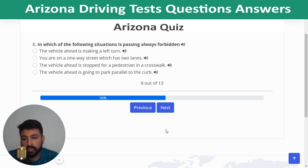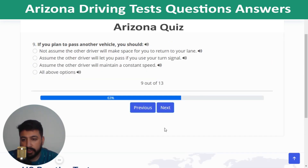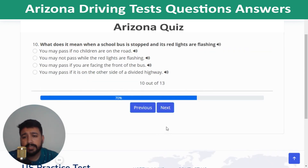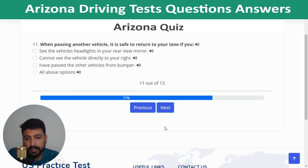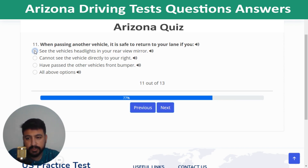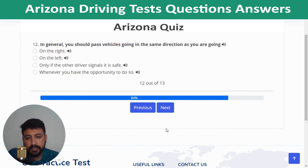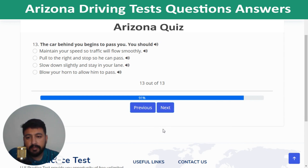Question 8: Passing is always forbidden when the vehicle ahead is stopped for a pedestrian in a crosswalk. Question 9: If you plan to pass another vehicle, do not assume the other driver will make space for you to return to your lane. Question 10: When a school bus is stopped with red lights flashing, you may not pass while the red lights are flashing. Question 11: It is safe to return to your lane after passing when you can see the vehicle's headlights in your rearview mirror.